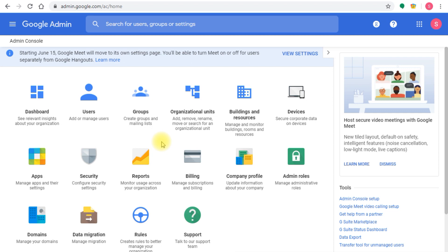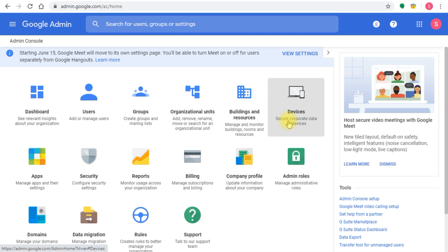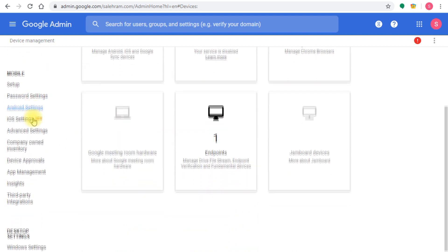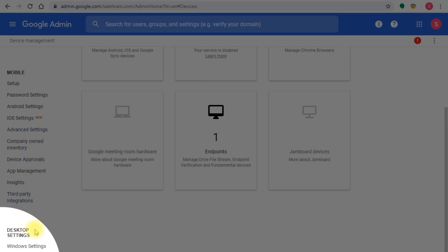There are two steps or two parts to enabling this. First, you have to enable the feature itself from the admin console, and then you have to deploy and enroll devices to start managing them. The first step is to go to devices in the admin console. Once you're in the devices page, scroll down on the left side menu so you can see the last section called desktop settings.